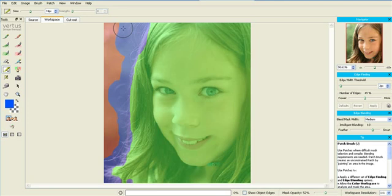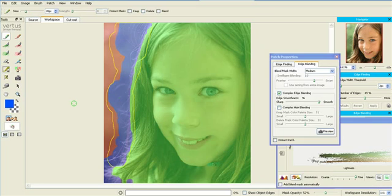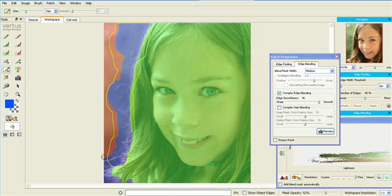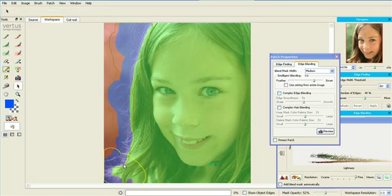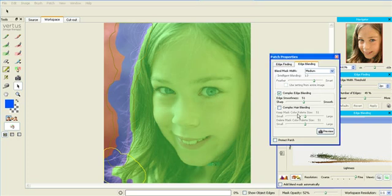Now we can preview it again. And it should have gone perfectly. Yes. Now we need to create a patch for the last piece at the bottom. Again, use edge blending from patch properties. And we have a nice cutout.